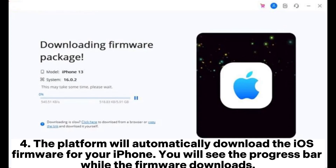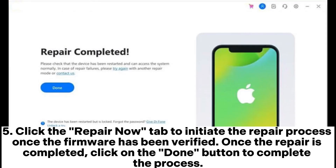Step 4: The platform will automatically download the iOS firmware for your iPhone. You will see the progress bar while the firmware downloads. Step 5: Click the Repair Now tab to initiate the repair process once the firmware has been verified. Once the repair is completed, click on the Done button to complete the process.